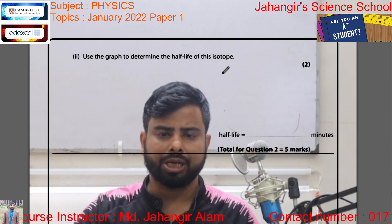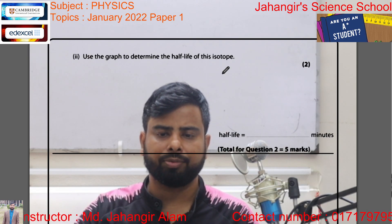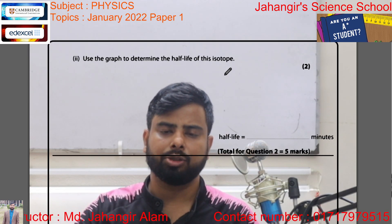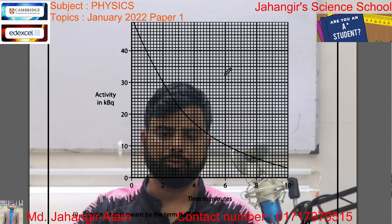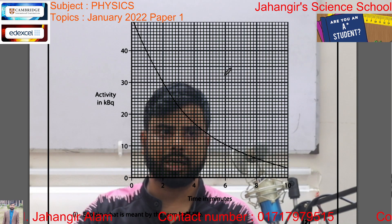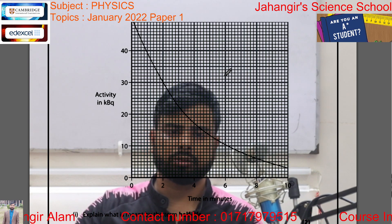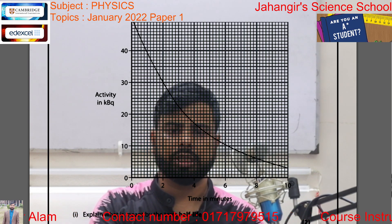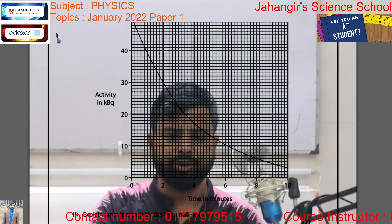Now, use the graph to determine the half-life of the isotope. Look at the graph here — the initial activity was 50 kilobecquerel.